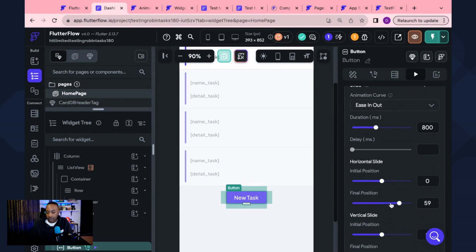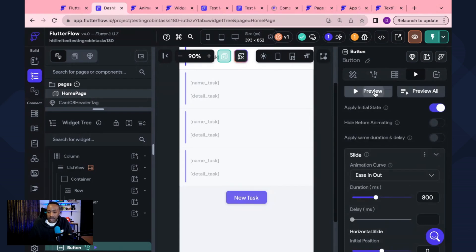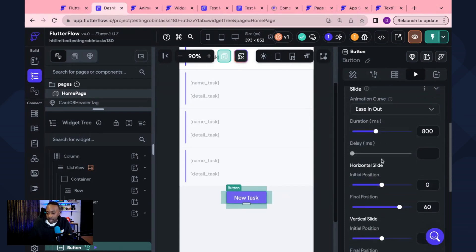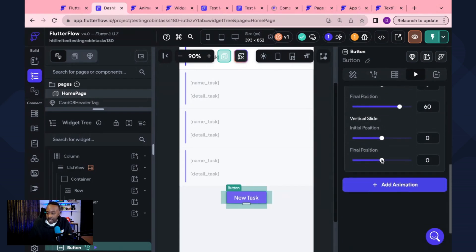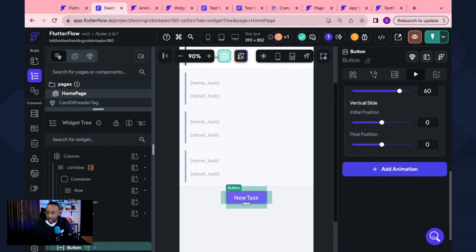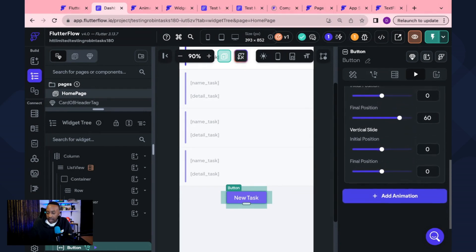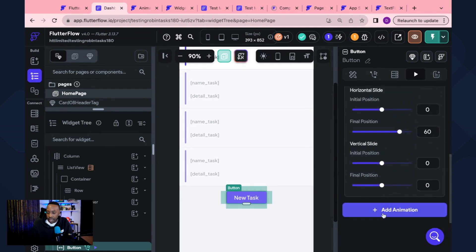Maybe instead of 25, maybe I want it all the way to 60 and then I'm going to preview them and then it's going out further. So I have that. And then once I have it, I'm going to say add animation.